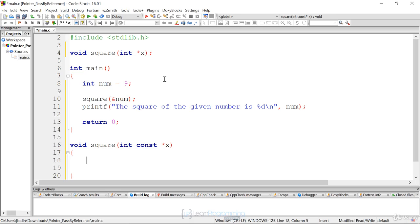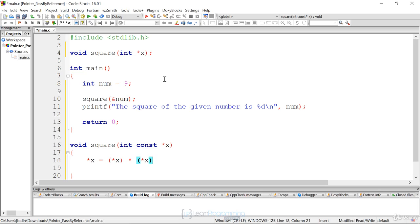To square it, what we want to change is the ultimate value of x. So we have to use the indirection operator — we have to dereference it with the asterisk. Then we're going to say equals — we don't want to do x times x, because that's just going to multiply the addresses. x is a pointer, so we want to get the value of what x is pointing to. So we dereference it twice: '(*x) = (*x) * (*x)'. It's a good idea to put this in parentheses so it's clearly understood. Then just add the semicolon.